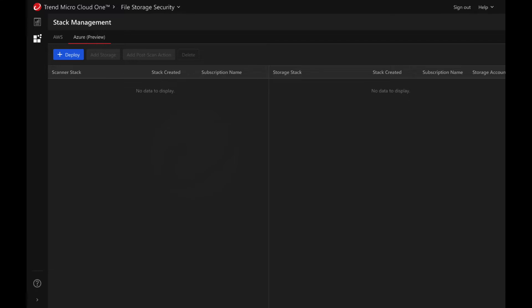After you sign into Cloud One file storage security, select the stack management page, select Azure, and click on deploy.